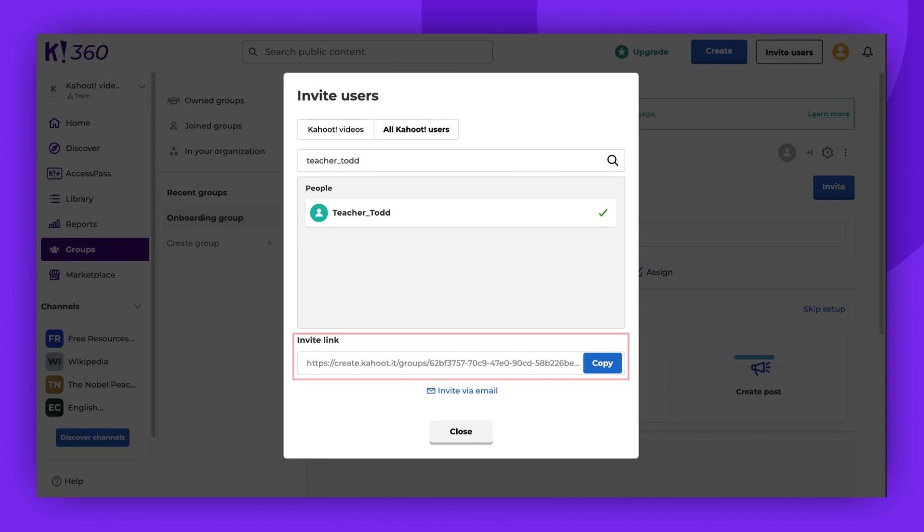Alternatively, you can copy the link and share it with your invitees through your preferred communication channels. There's also an option to invite members via email at the bottom of the window.